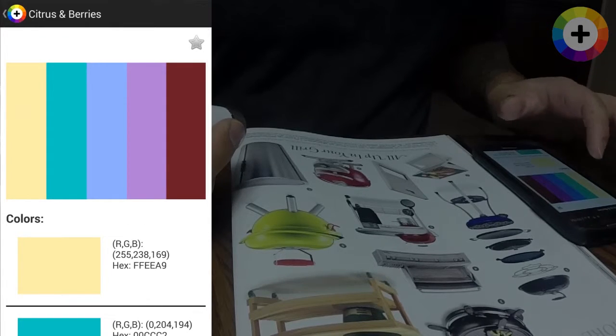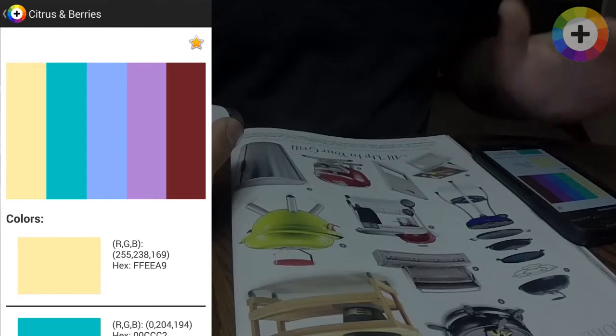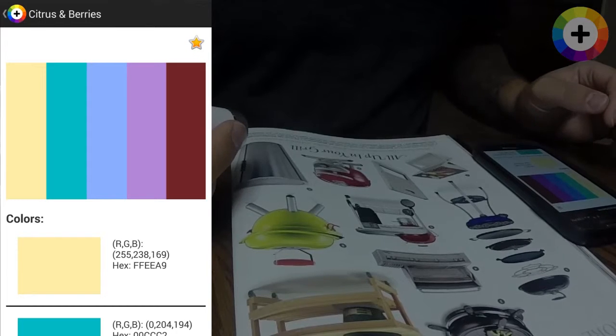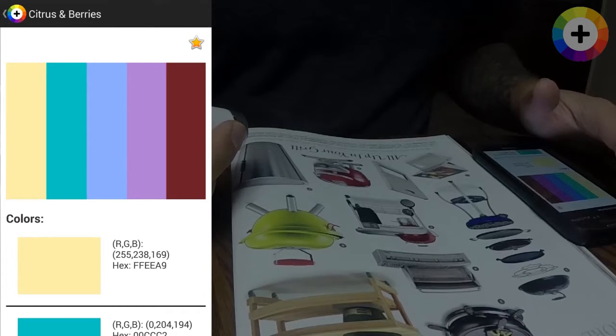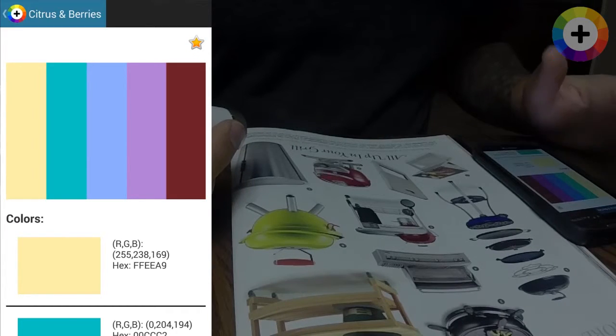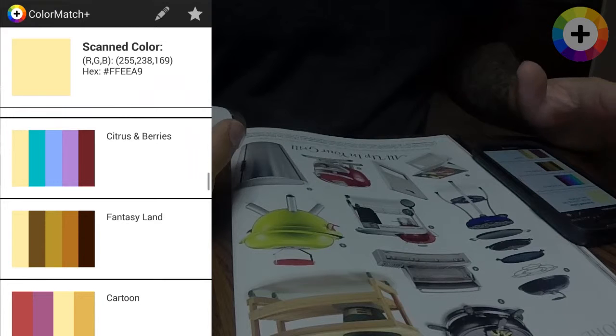When displaying the palette details, you can also click the star in the top right corner to add the palette to your favorites.